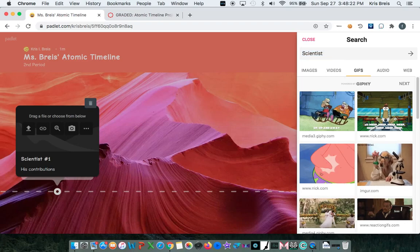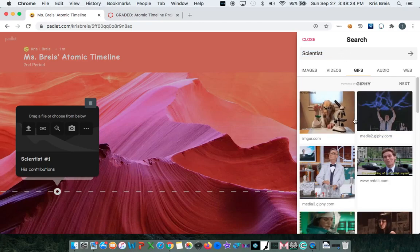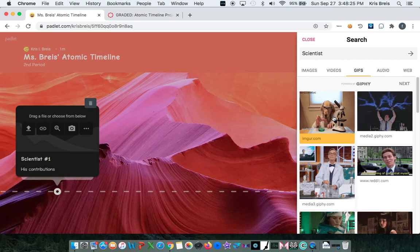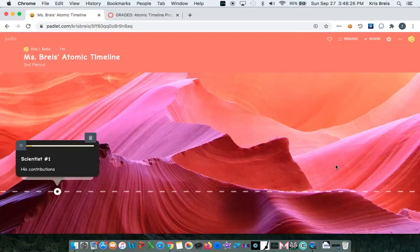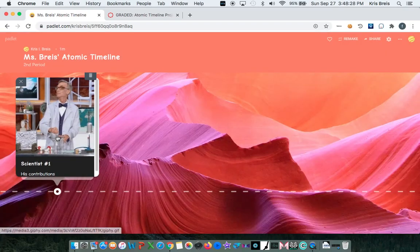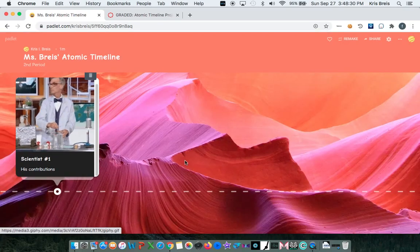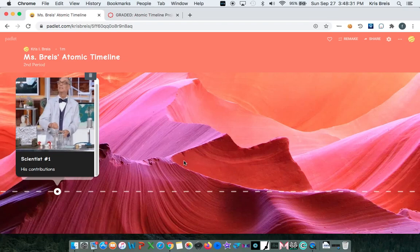So scientist. Let's pick Bill Nye. And there you have it.